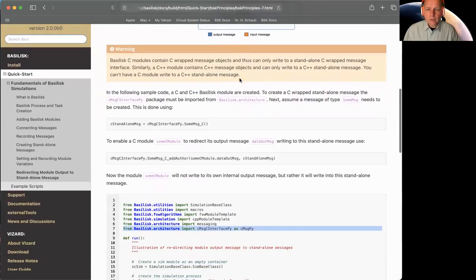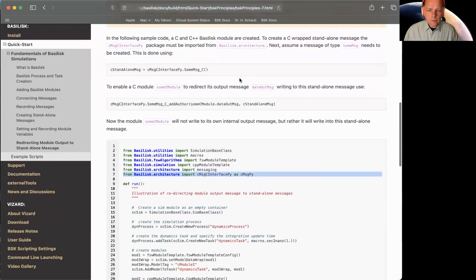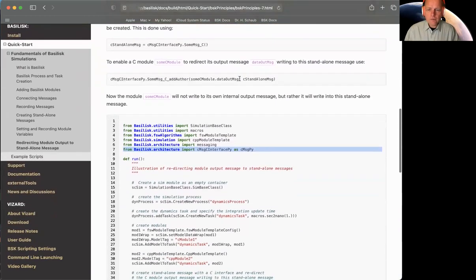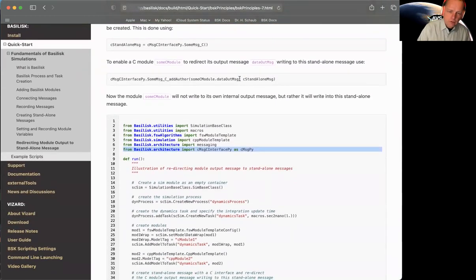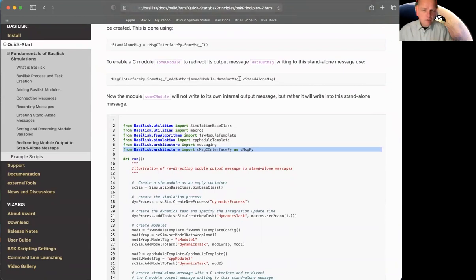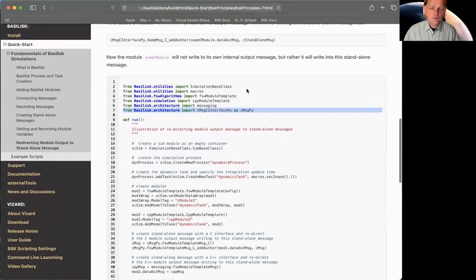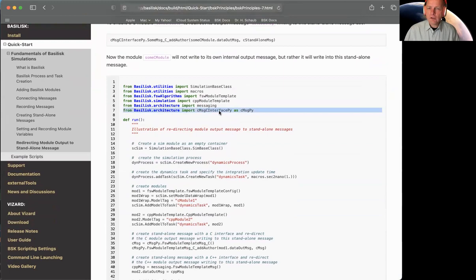And the same thing with the C++ module currently. It only knows how to write the C++ wrapped messages, not directly to a C message. So we can't crisscross. So anyway, that's something to keep in mind. So here, if I have a C module and I want to redirect its message, I must create a C wrapped message, a standalone message. And that's why this extra include is required.